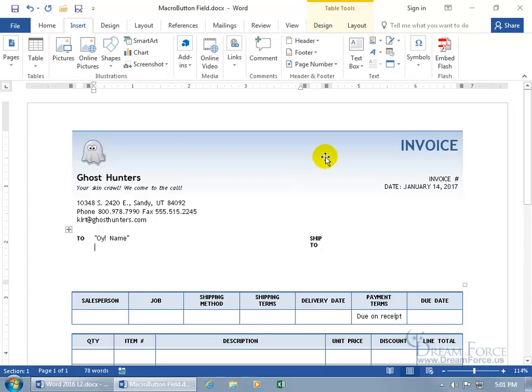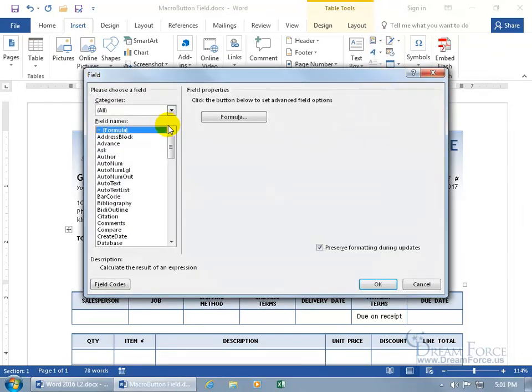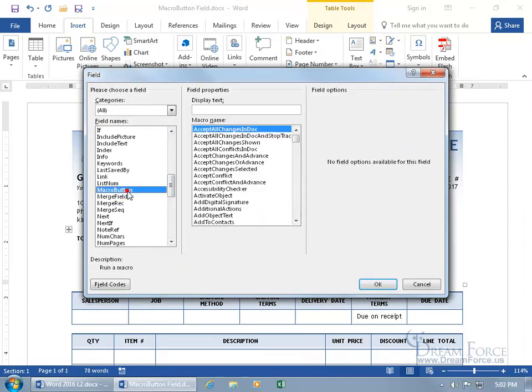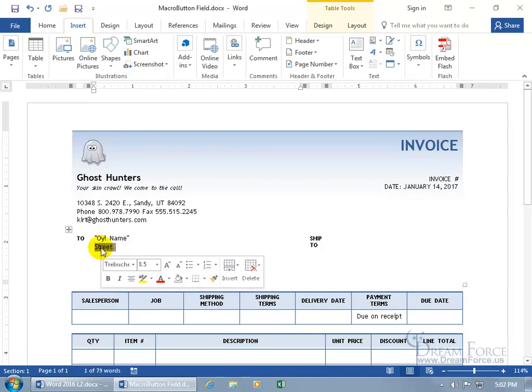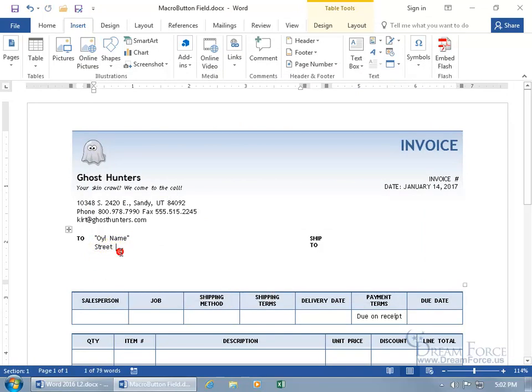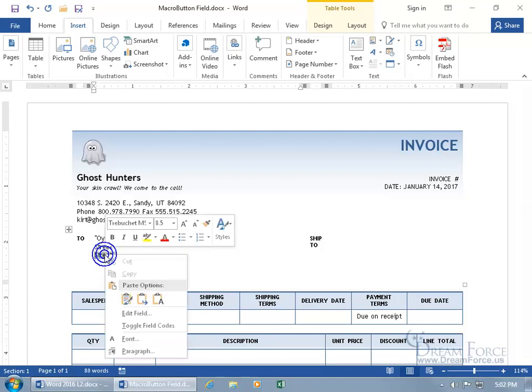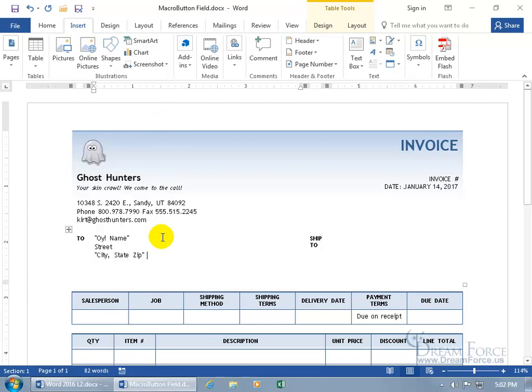And then of course underneath that you can insert another field, macro button, and then that could be the street. Hit enter on the keyboard. You could actually just copy and paste that down to the next one like this, Control C, and then hit enter, Control V. I know it says street, but you can of course right click on it to edit the field or toggle it, and then just replace street with city, state, and zip.